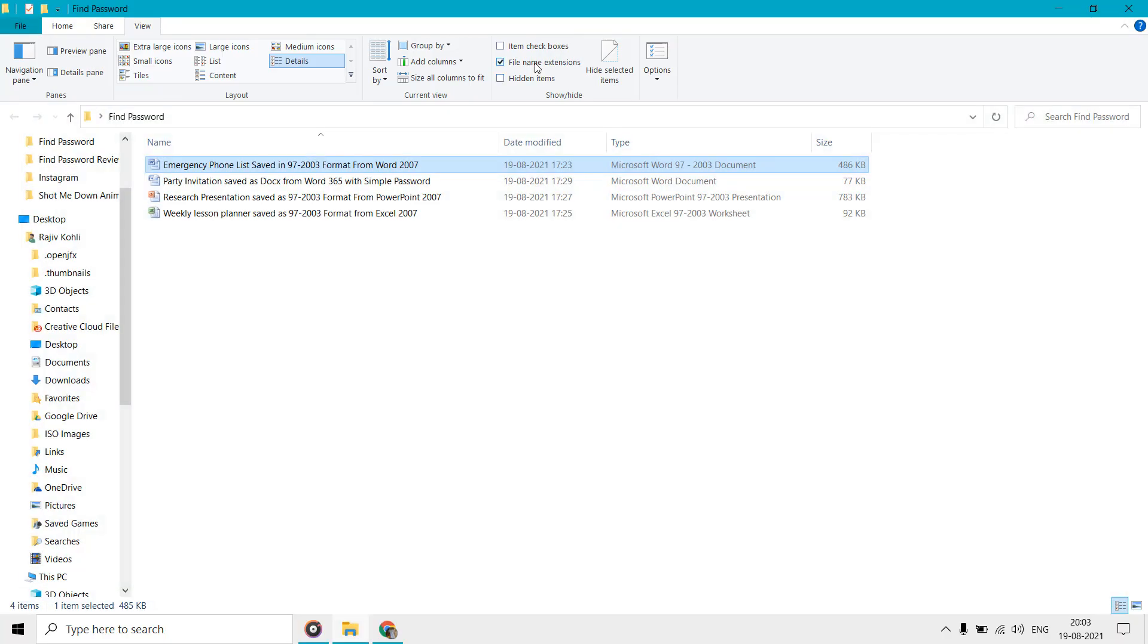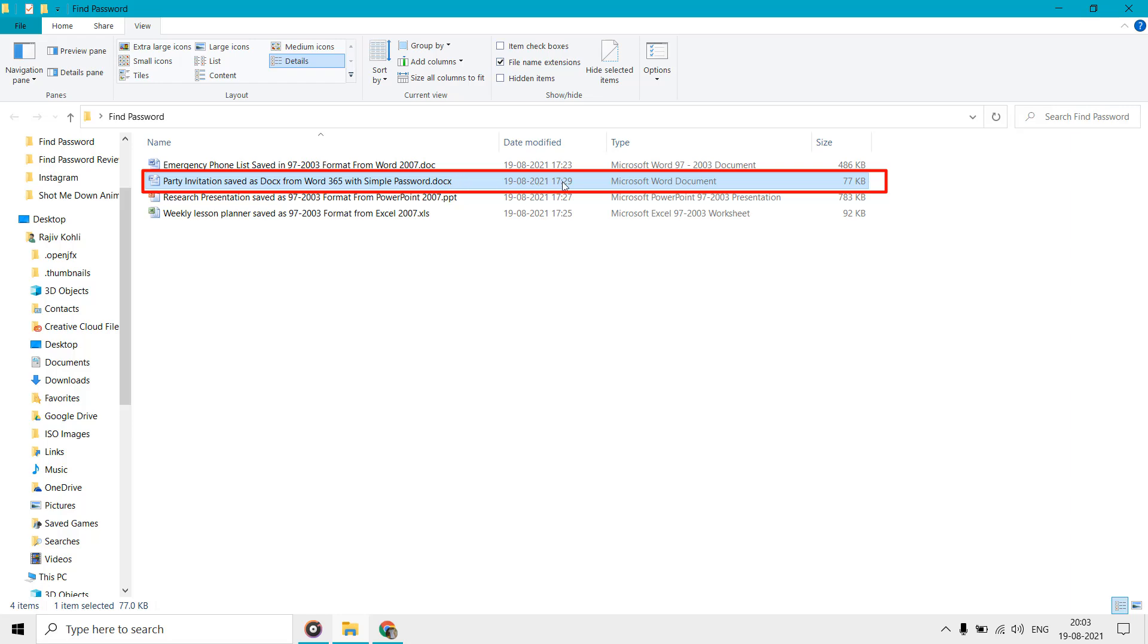If we turn on the file extension from the view tab, then a file has a docx file extension.